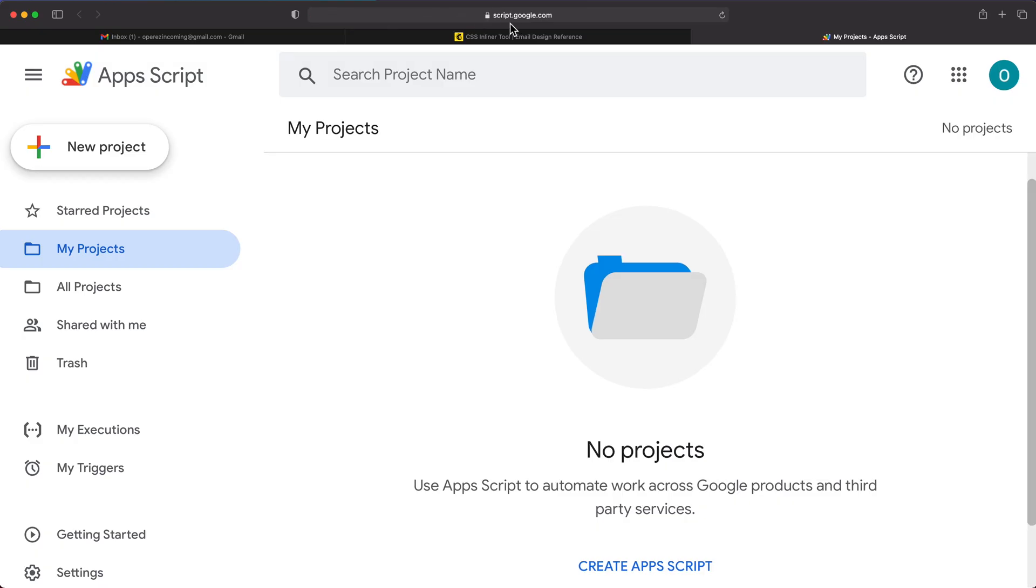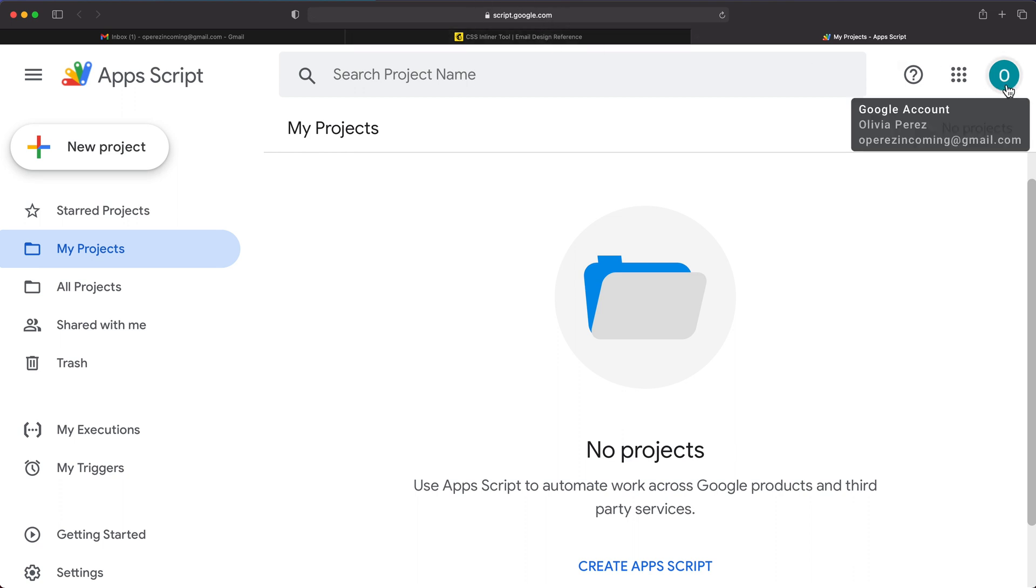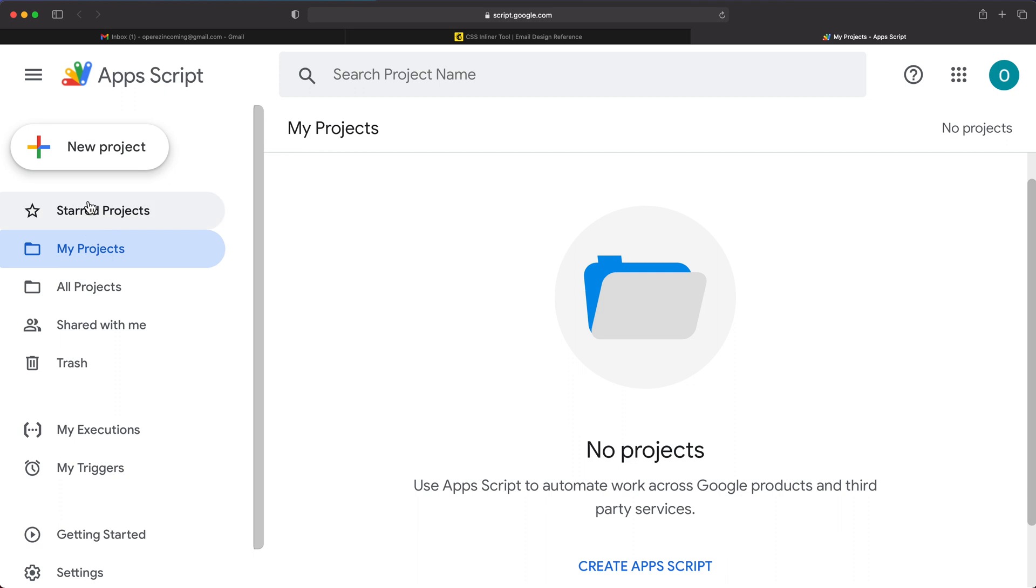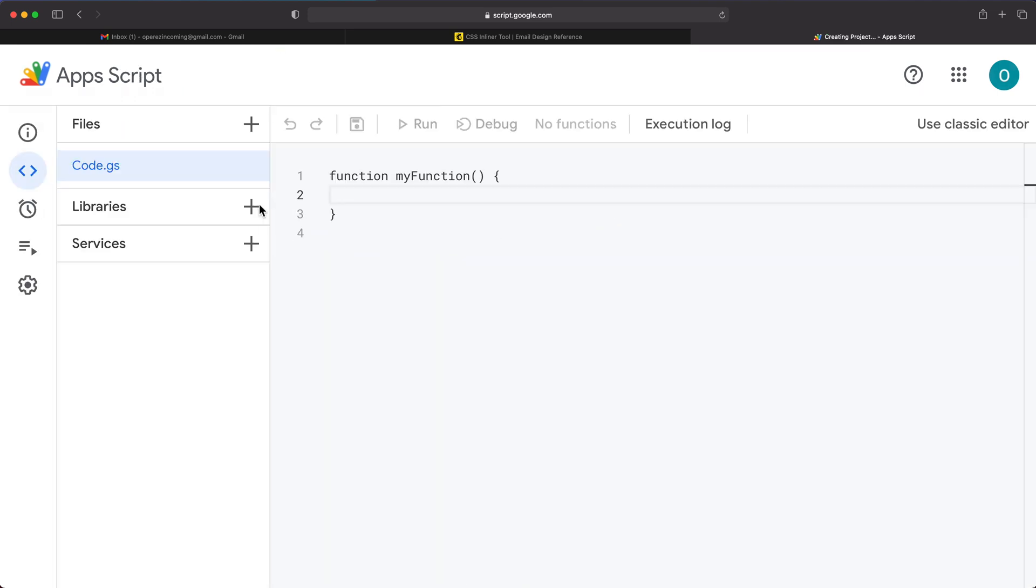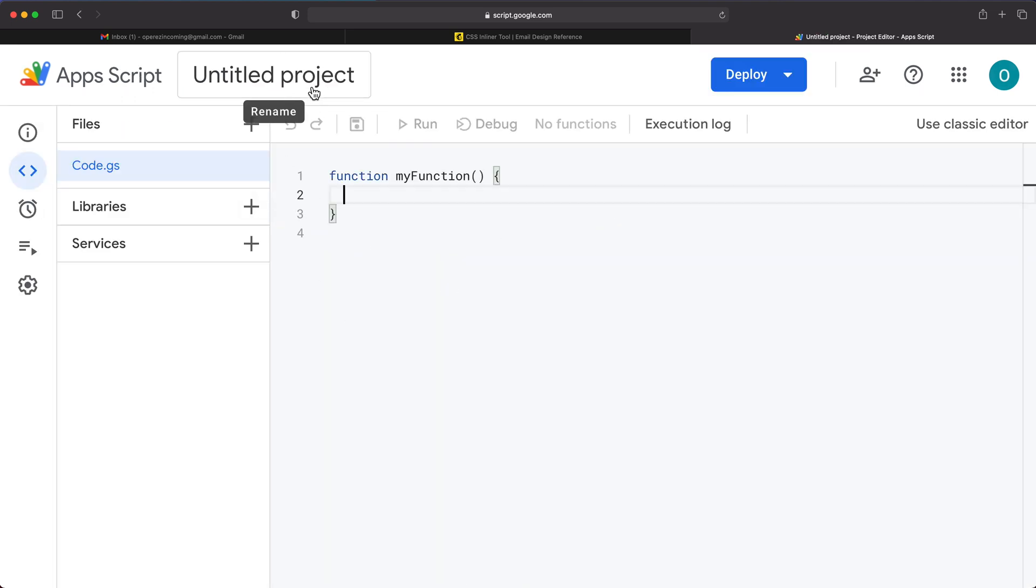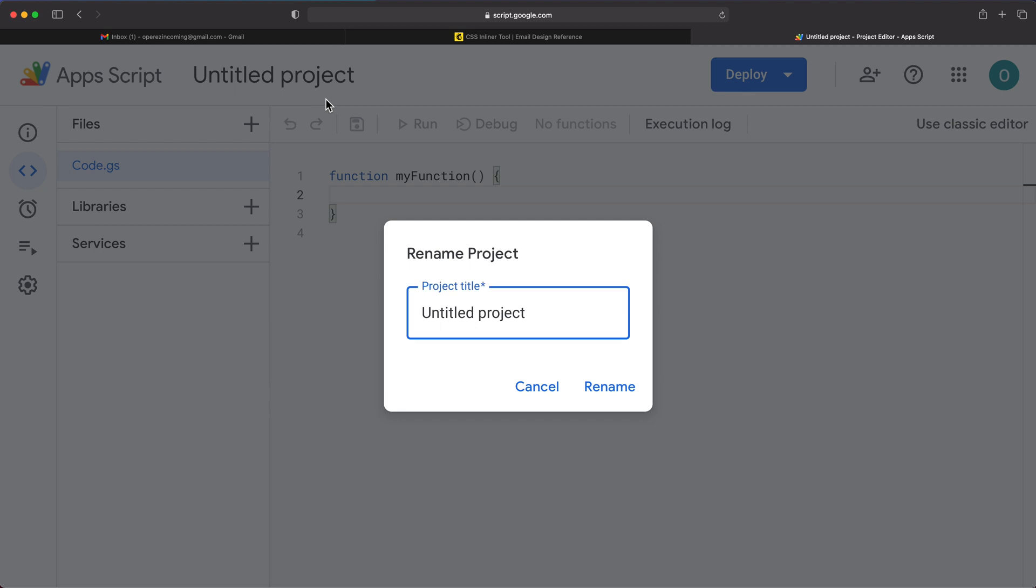So again, the link script.google.com. You want to make sure you're logged in to your Gmail account. You may already have some projects here. If you do, ignore them. We just need a new project, so I'm going to go ahead under new project. I'm going to click on top here and rename this. I'll call it Gmail HTML templates or something. You can call it whatever you want.